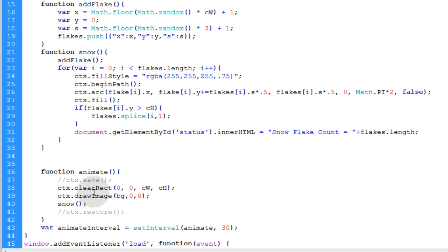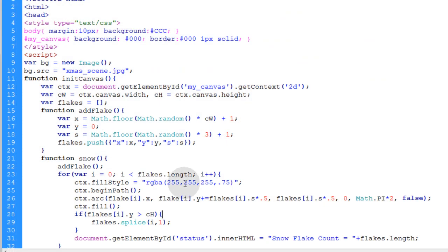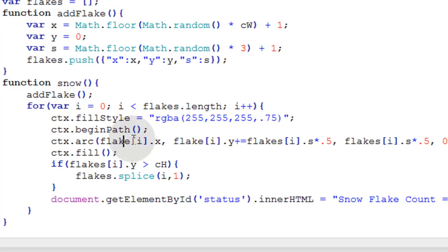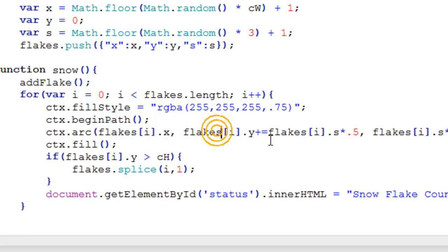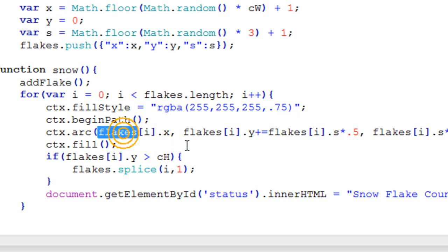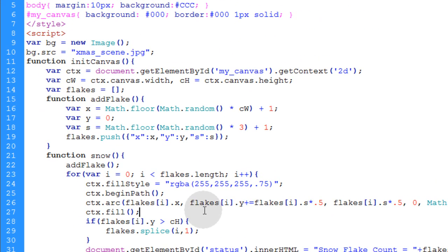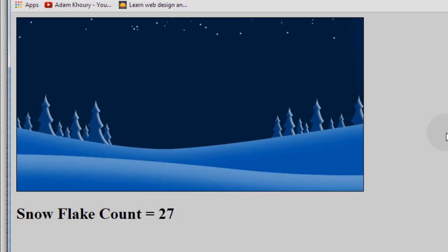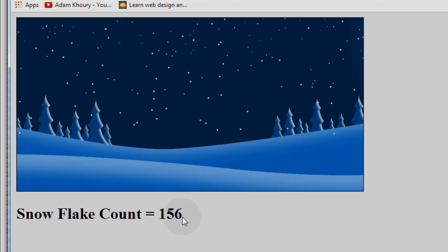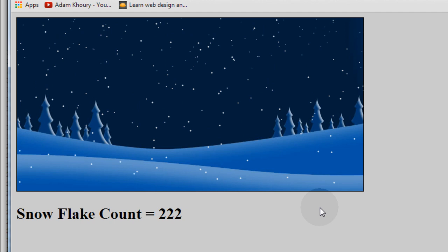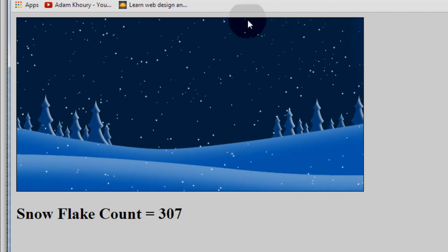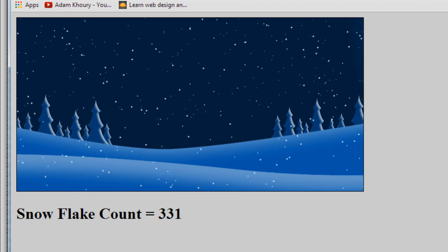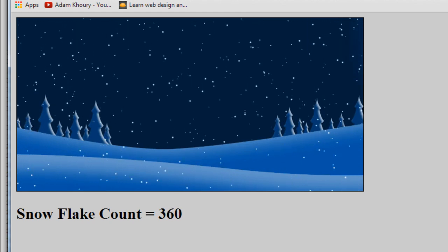And running all of that together gives us this. And we're not getting any snowflakes. Oh this says flake, this has to say flakes. Just make sure all the references for your flakes array says flakes and not flake like I put it there. Now if we run this in our favorite browser, there we go. We got a little snowflake count running down here. You can see as they leave the canvas they're getting removed and new snowflakes keep pouring in from the top.